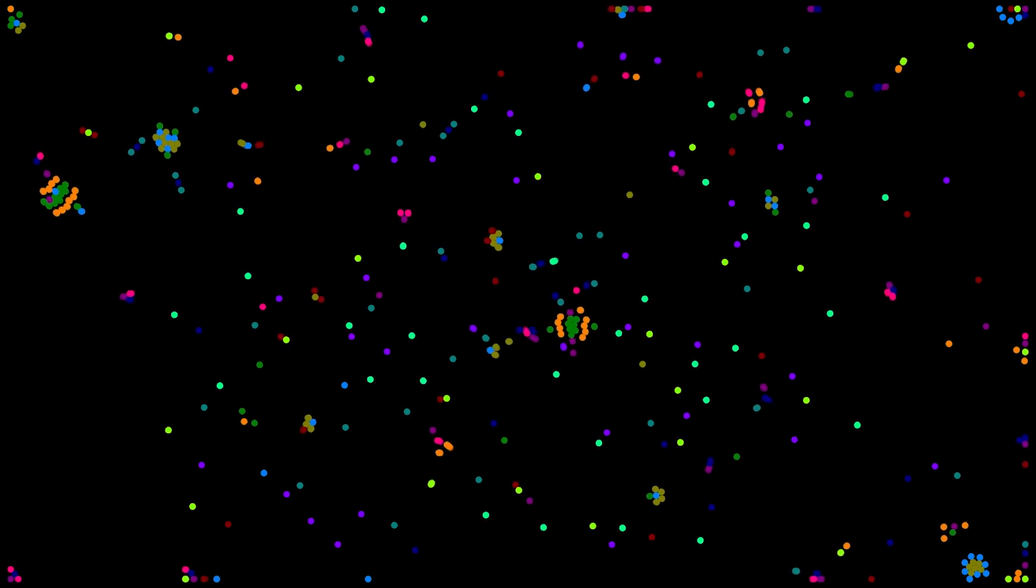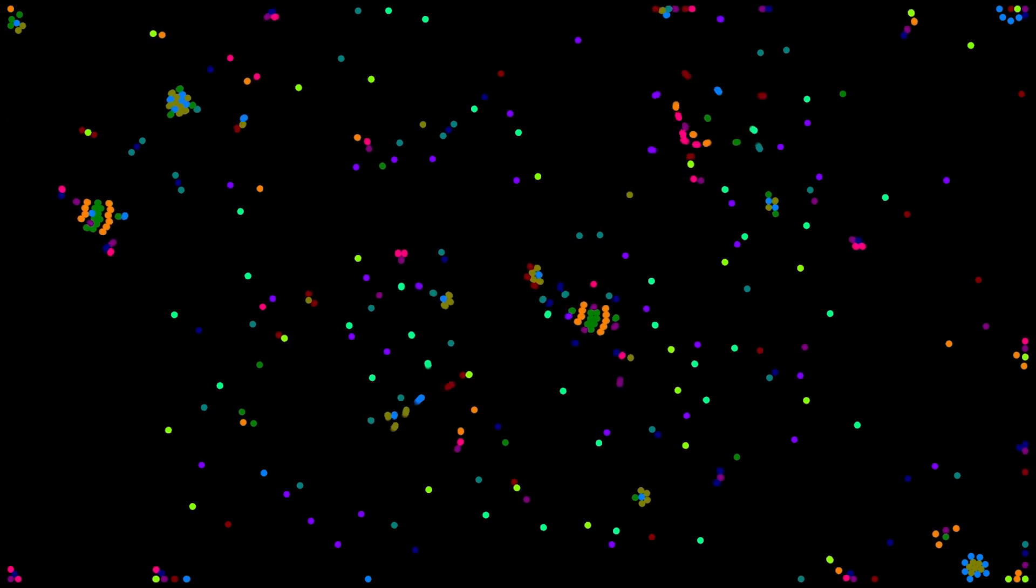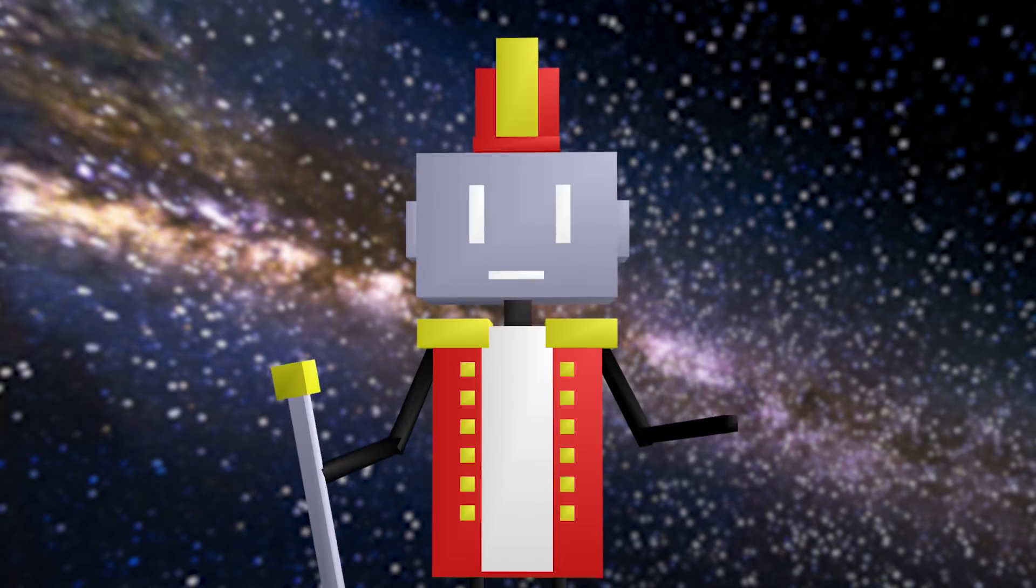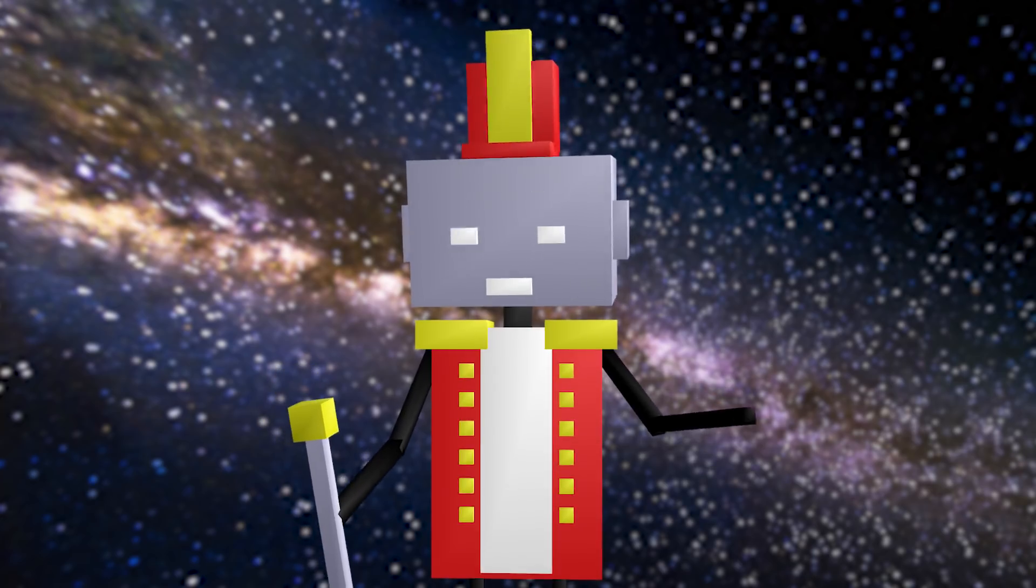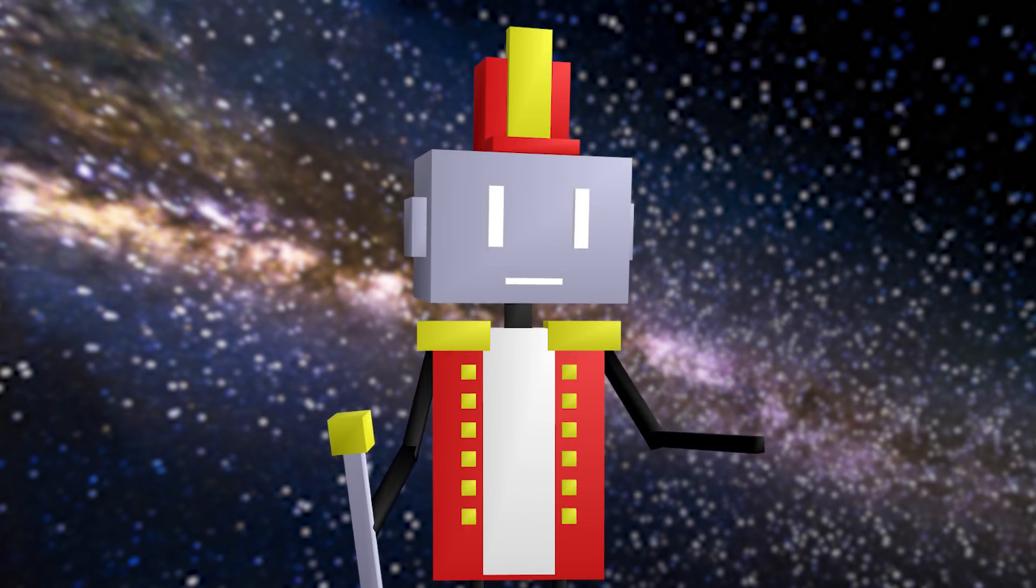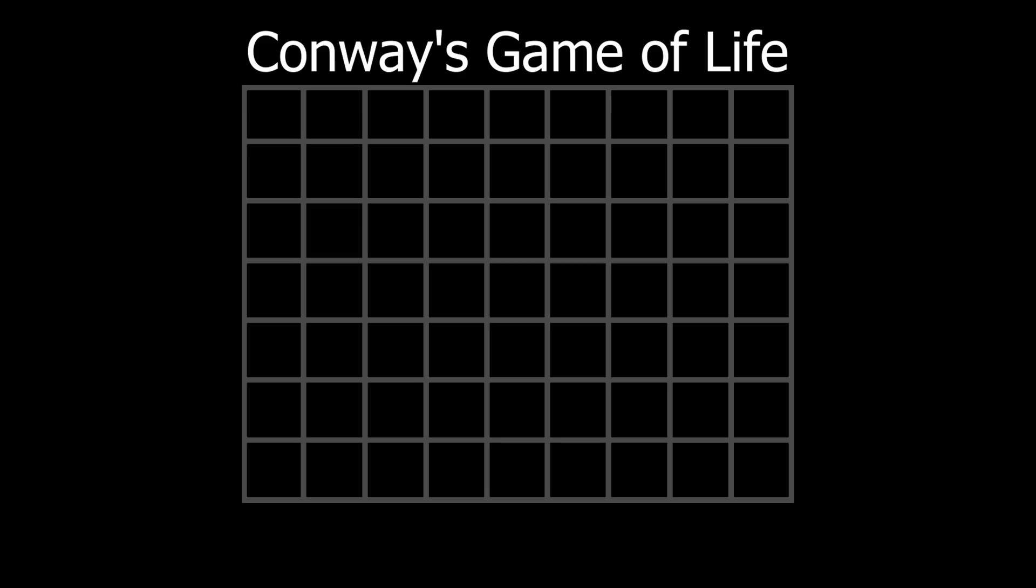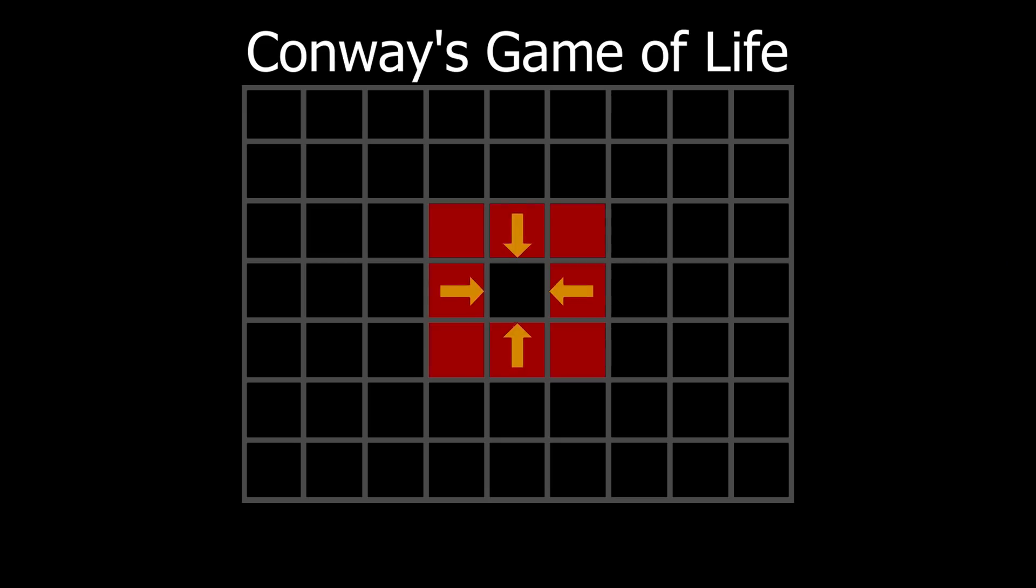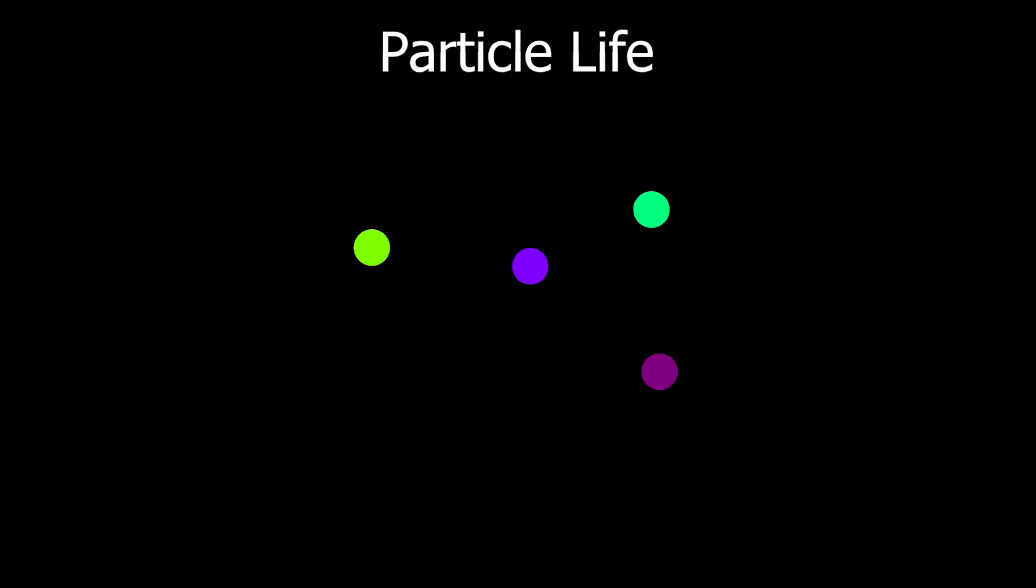So what's actually going on under the hood? Both lives are based on very simple rules. In Conway's, it's based on neighbor count updating a cell, and in particle life, neighboring cells apply forces on each other.